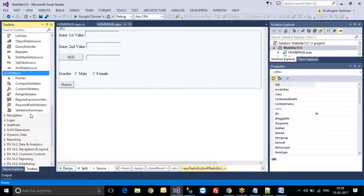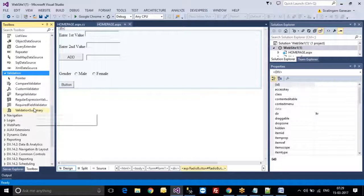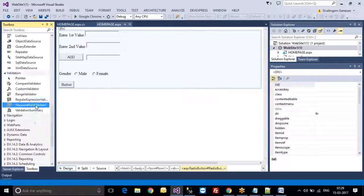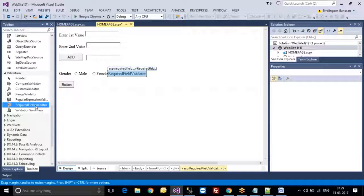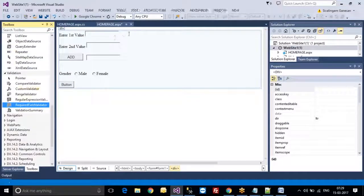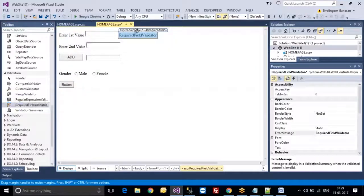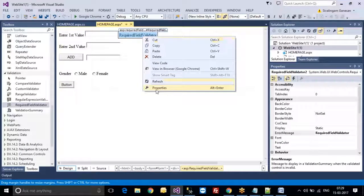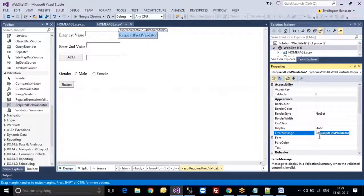And there is Validation. The purpose of validation is: suppose you go to any registration page on any website — if you leave any field empty and press the button, you will get an error message like 'The text box should be entered.' These are mandatory values. The same thing is handled by validation.